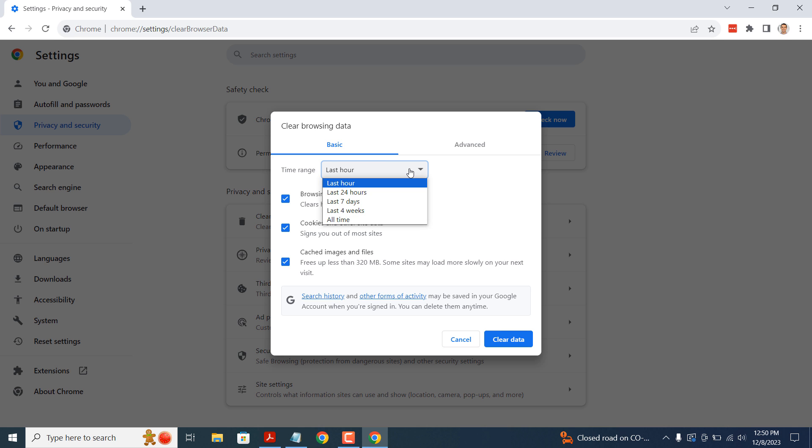As a general rule of thumb, it's best to delete cache using the all time time range. That way, you're able to delete and clear everything out.